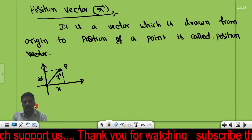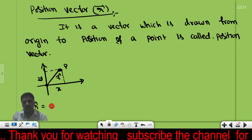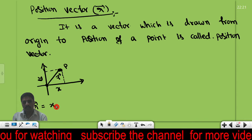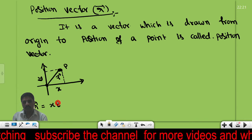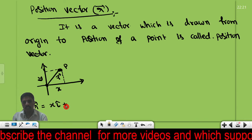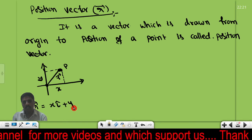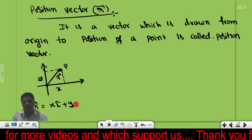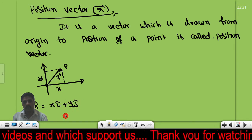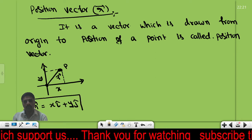The position vector is equal to the component of the vector in the x-axis times the unit vector along x, that is i-cap, plus the component of the vector along the y-axis times the unit vector along y-axis, j-cap. So this position vector is in 2D.